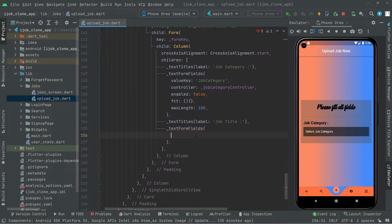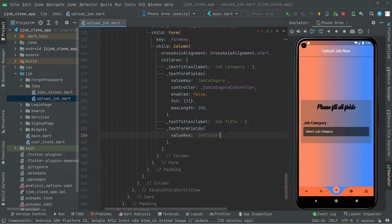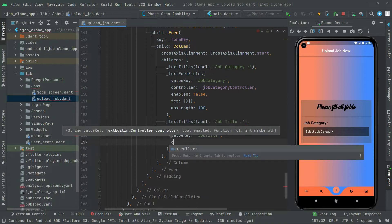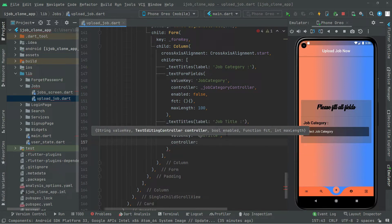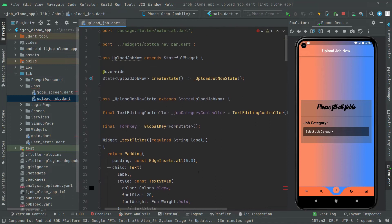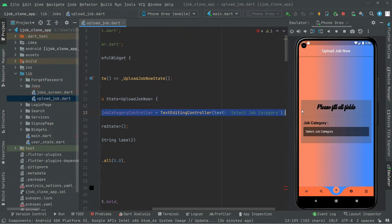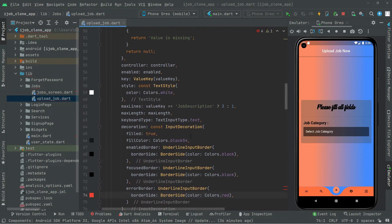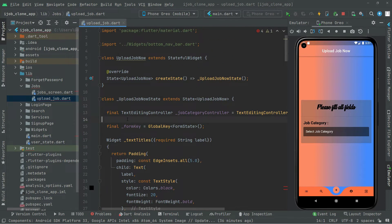The first property we'll provide is the value key — it's 'job title', so copy that and paste it here with no extra spacing. Now let's set the controller. We need to create a controller for job title, so let's go do that. For time saving I'll simply copy the existing one and paste it.